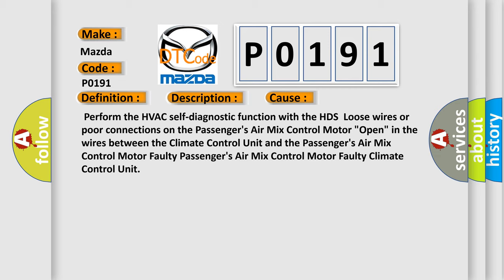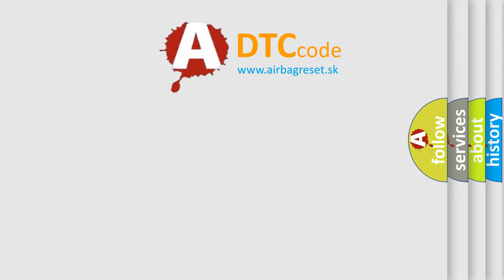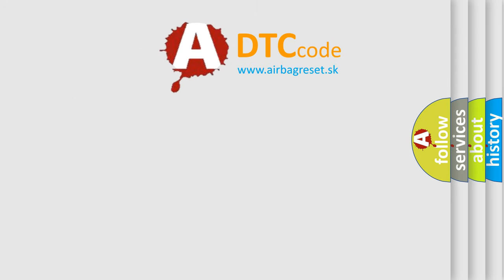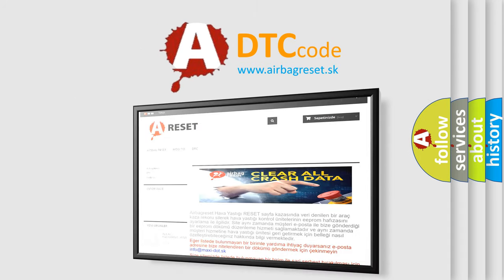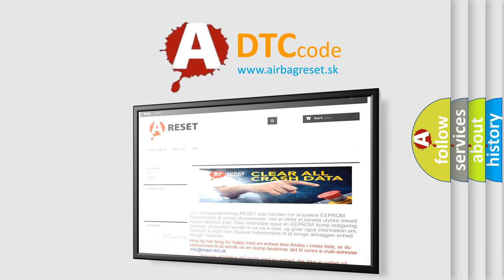The airbag reset website aims to provide information in 52 languages. Thank you for your attention and stay tuned for the next video.